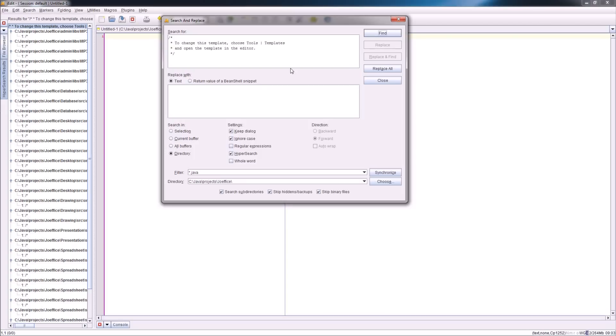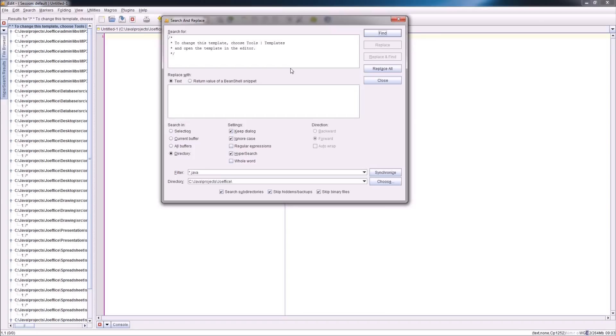What you had before is when you were creating a new class or a new action, you had always the text in NetBeans that says to change this template, choose Tools Template and open the template in the editor. You'd like to remove all this text from your file. It doesn't add anything. Once again, just choose JEdit, do a search with replace with nothing, and there you go. Search in all the Java files with subdirectories and save all.